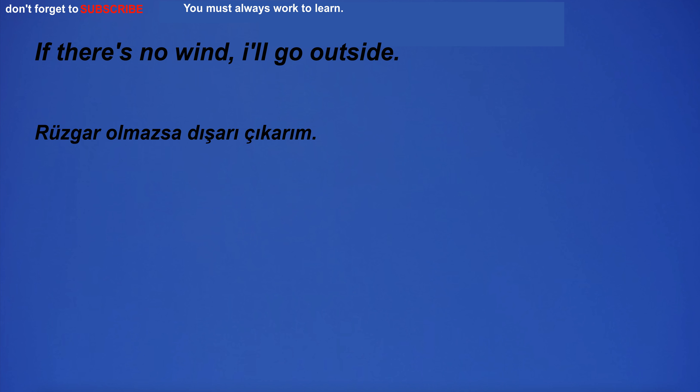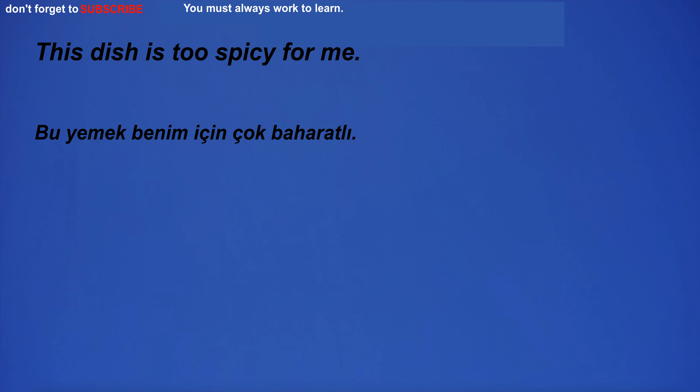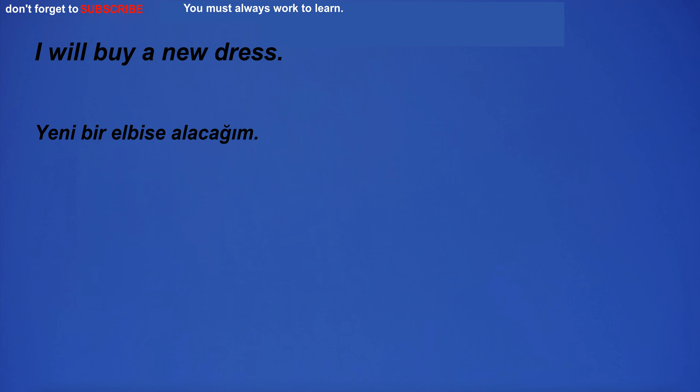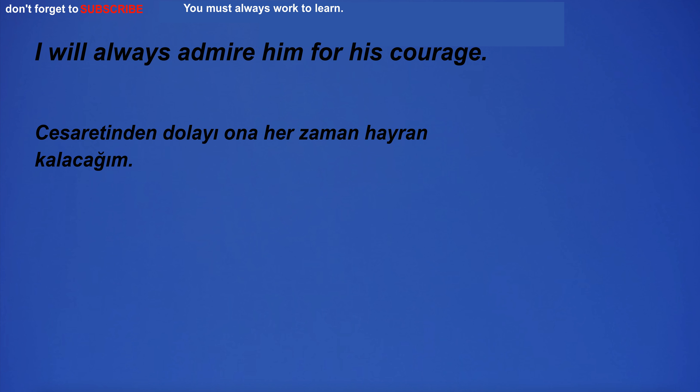If there's no wind, I'll go outside. I have many goals. This dish is too spicy for me. I will buy a new dress. I will always admire him for his courage.